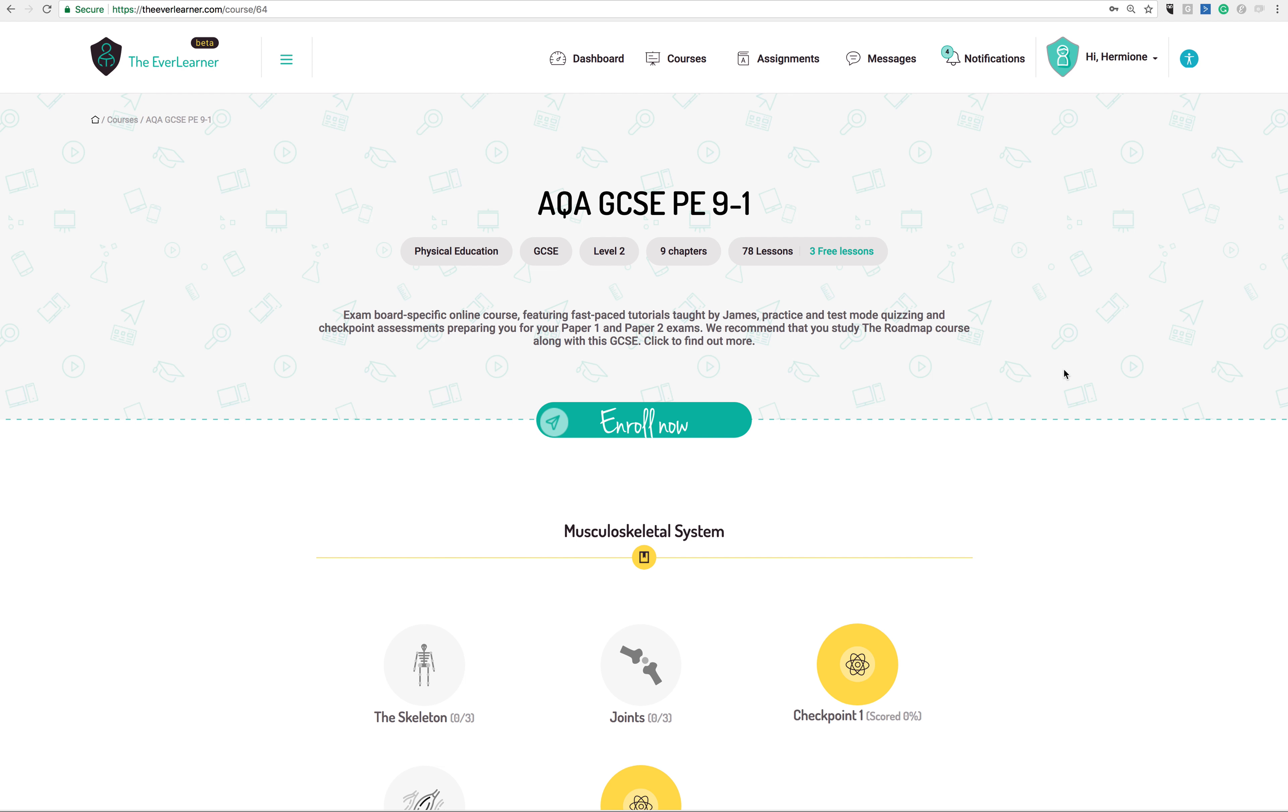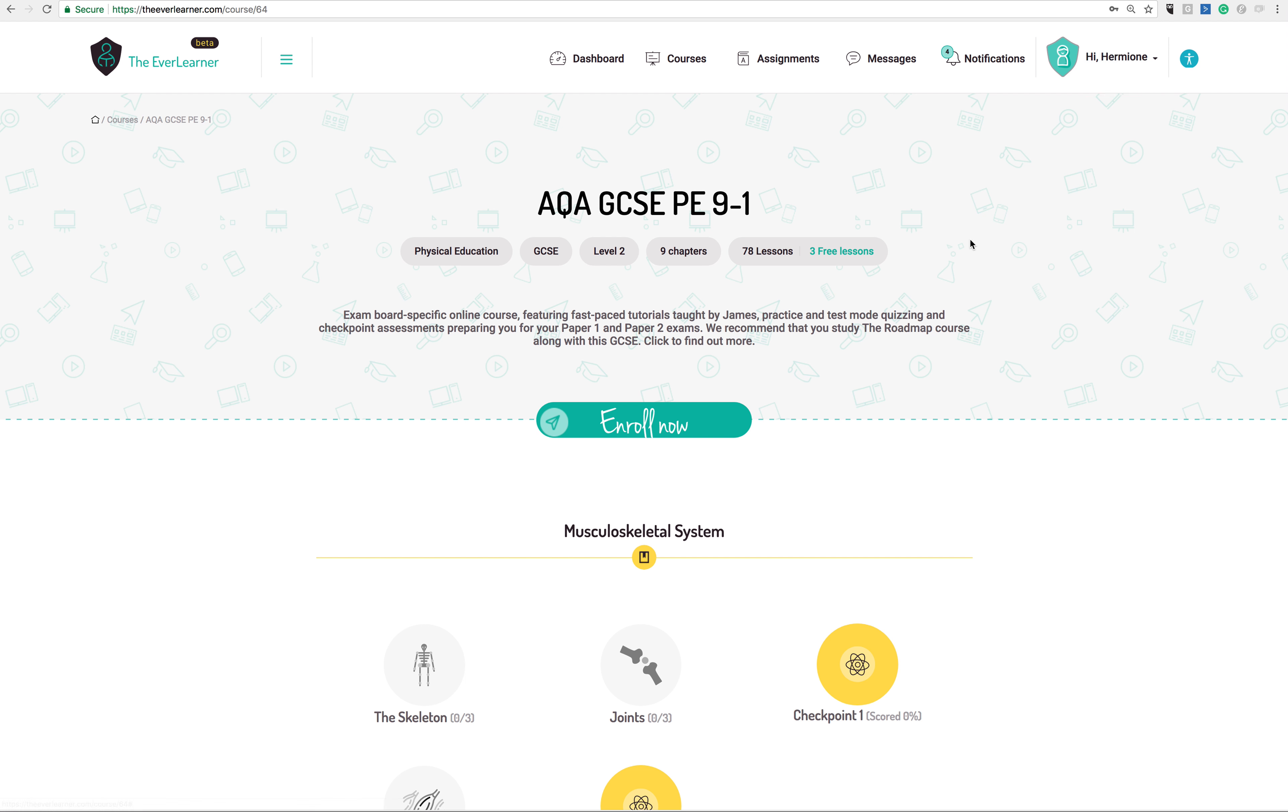So I'm going to take the role of being a student here on theeverlearner.com. I'm on my course here. I've got numerous courses. I could go back to the dashboard. I'm logged in here as Hermione Granger. I have numerous courses that are assigned to me.